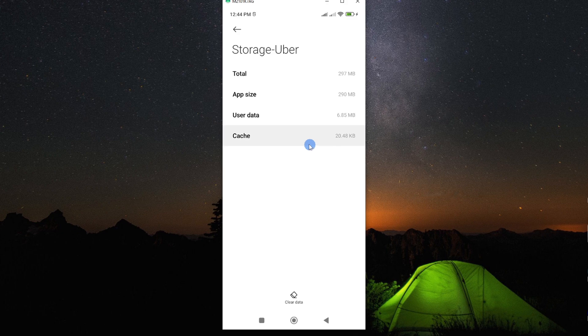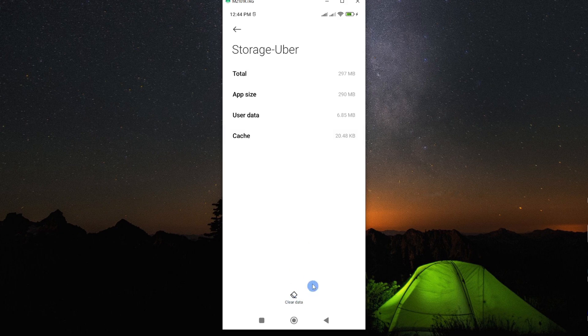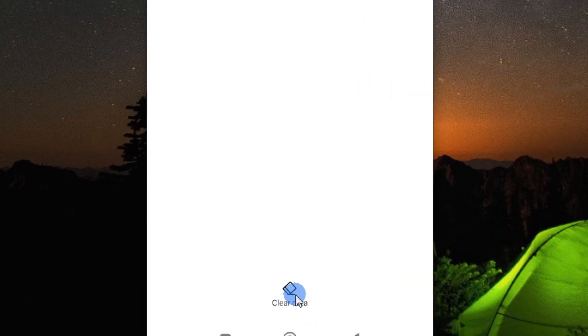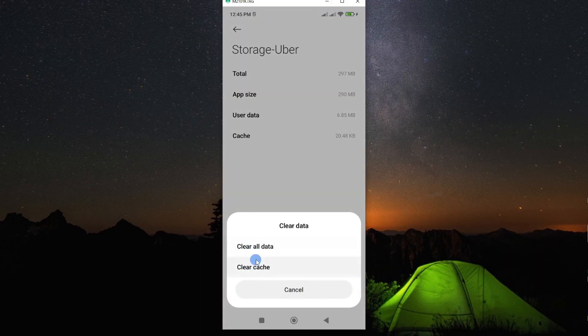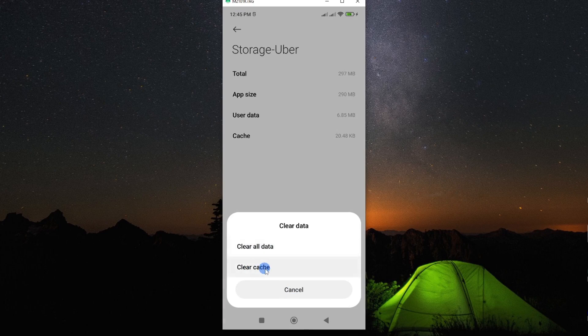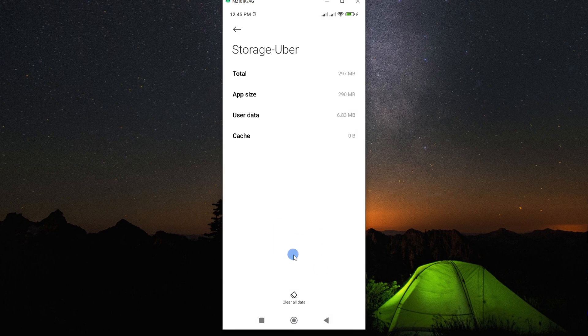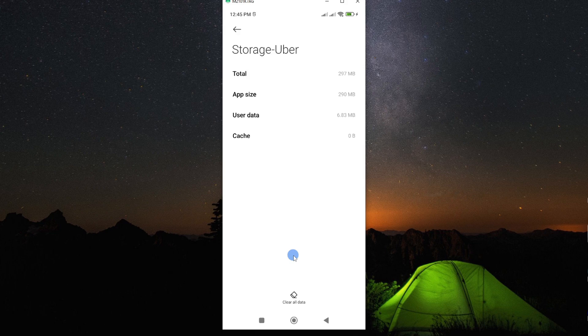So to solve the problem, just go ahead and clear this cache data. And you can easily do that using this clear data button at the bottom. You can see here we have clear all the data and clear cache. So go ahead and tap on clear cache and then OK. From here, just restart your smartphone and then open it and it should work just fine.